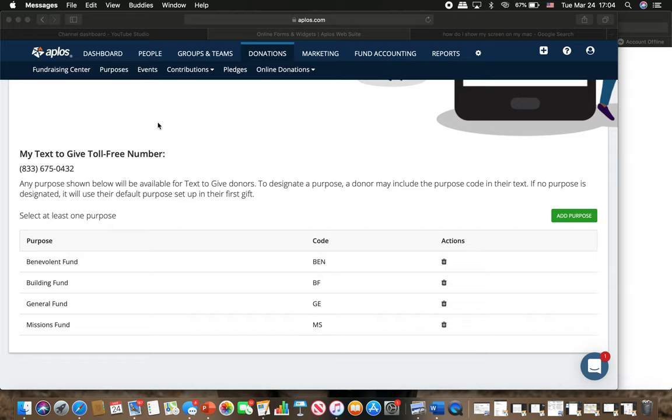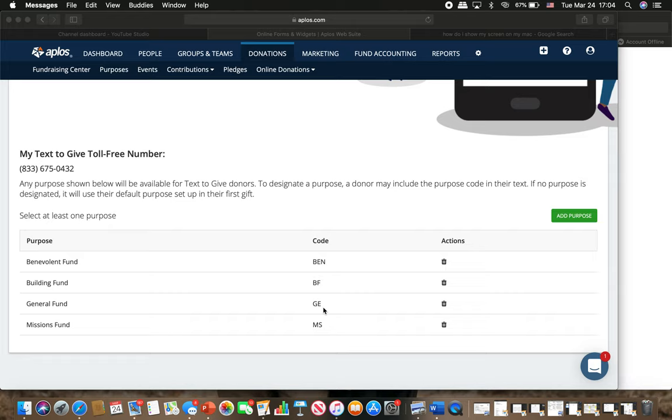That will send it in our APLO system that we use for our church that will make sure that it gets to that specific fund. If you want to give still to missions, then you'll text give 100 dollars to MS. Missions is the code.